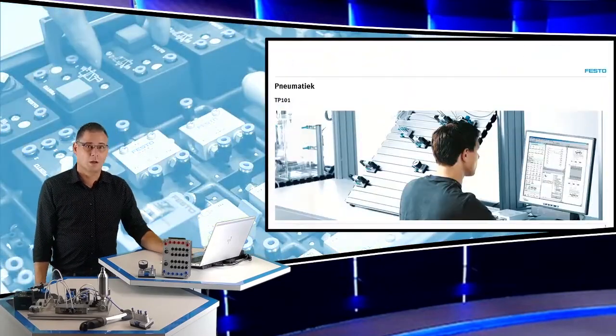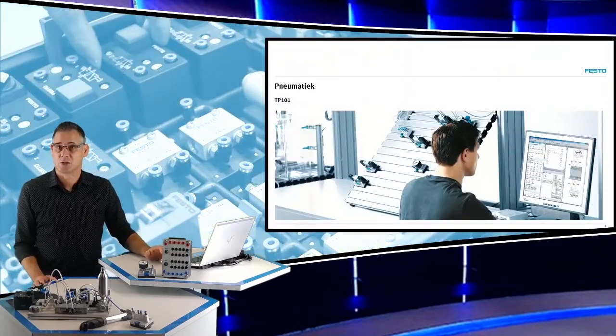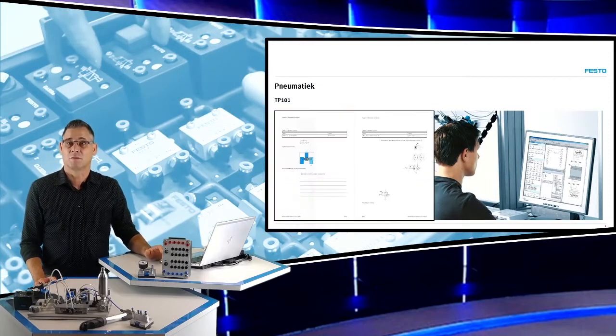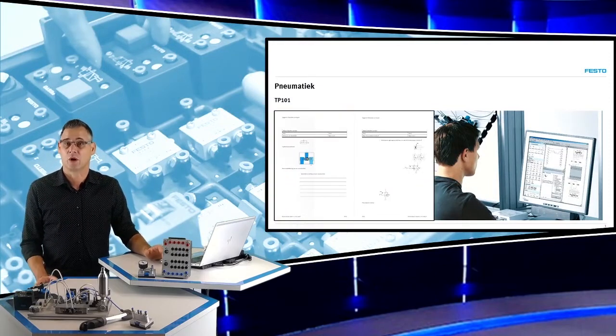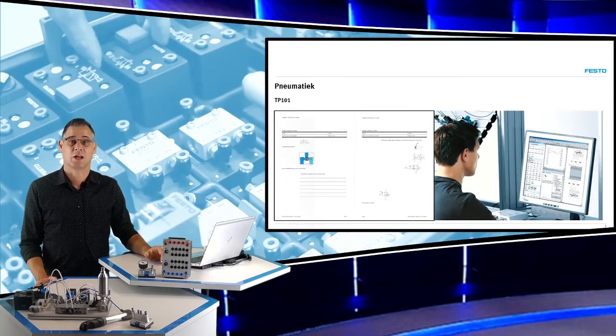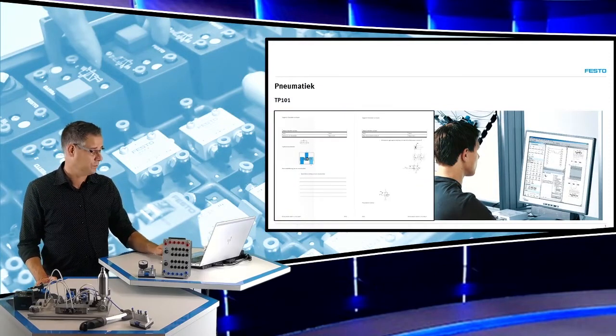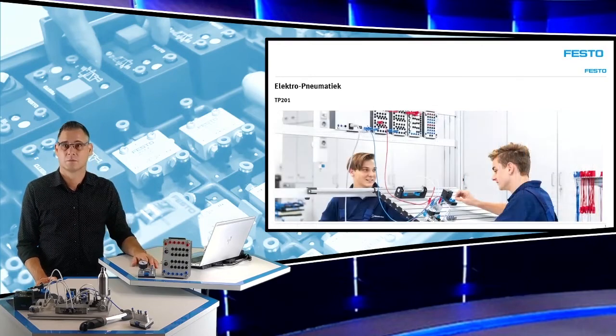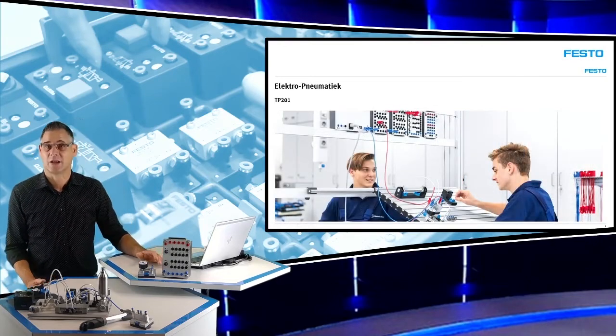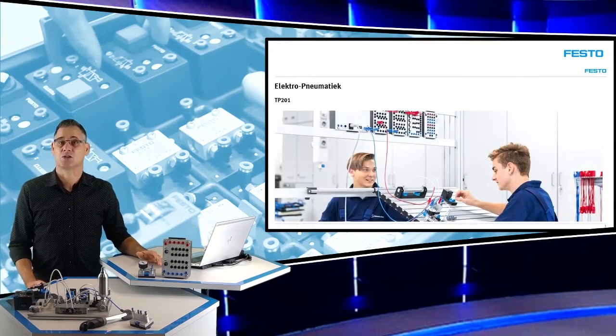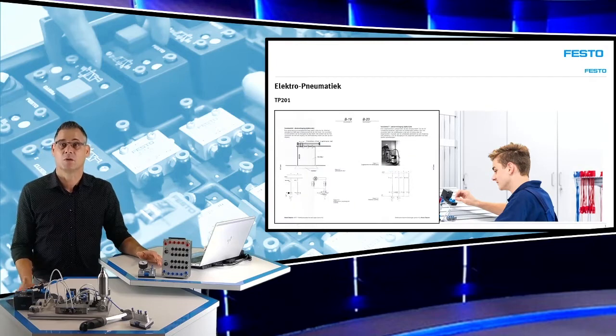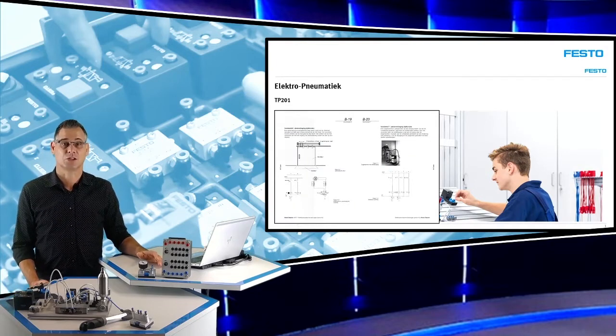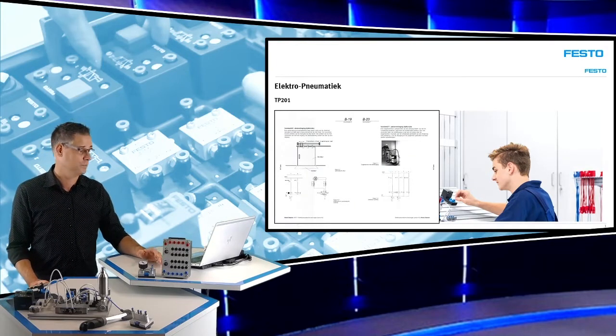Er zijn sets met pneumatische componenten met bijbehorende Nederlandstalige opdrachten. Er zijn ook sets met elektropneumatische componenten, ook weer met bijbehorende Nederlandstalige opdrachten.